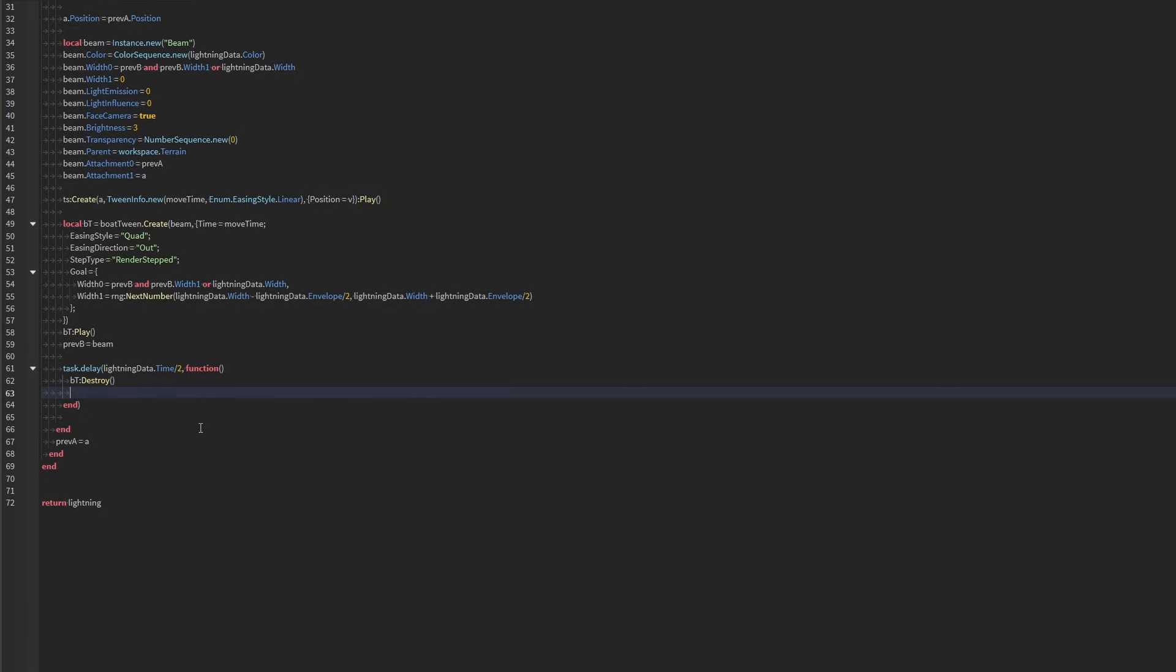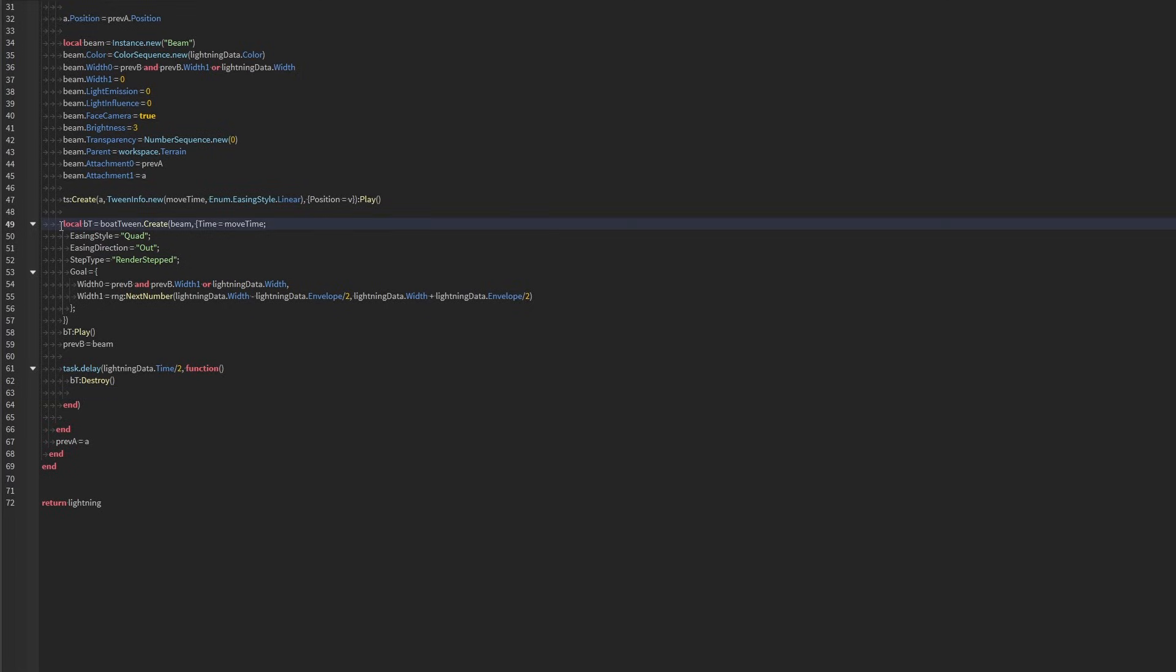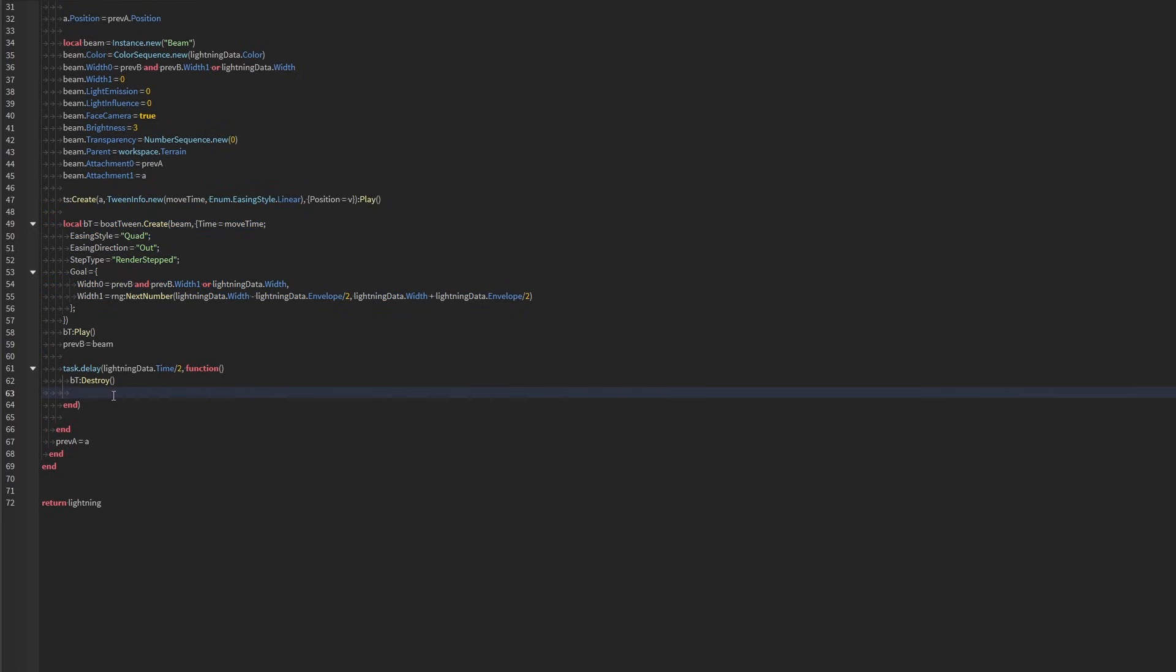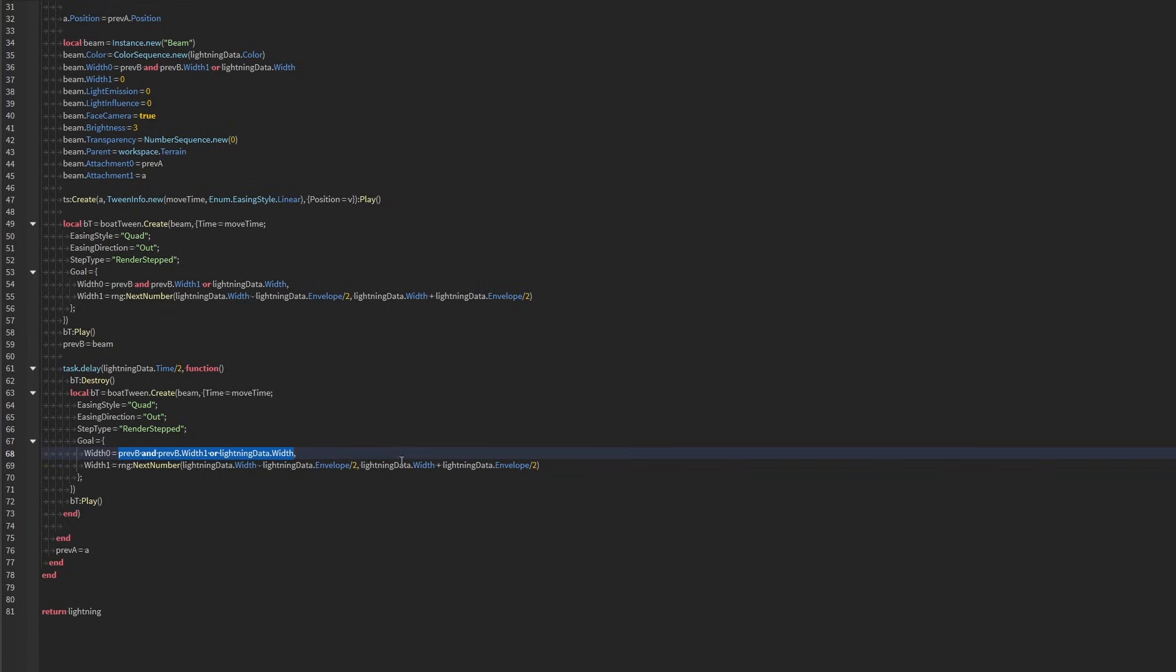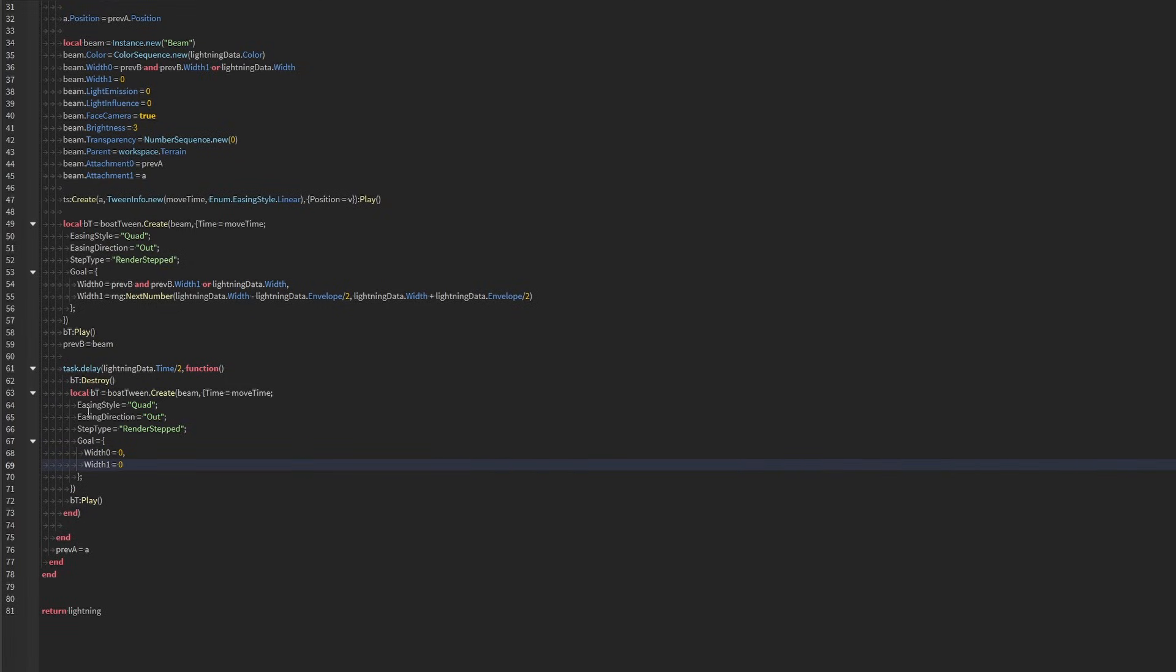If it's not exactly in sync. And we're actually going to create another bowtween. So I'm just going to copy that straight over. And instead of that, we're just going to set it to zero. So we're going to fade it out here. And because of that, I'm going to set this to in too. I think in looks pretty cool here.